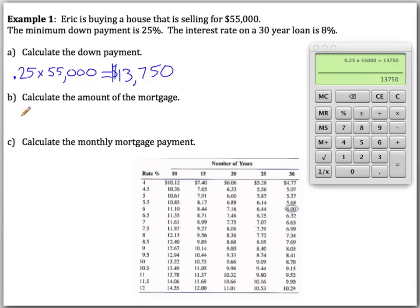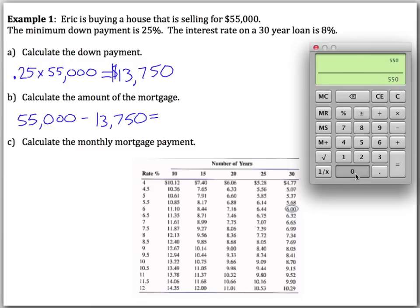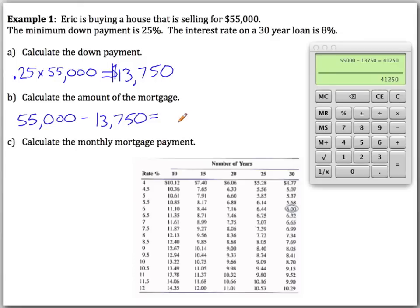To find the amount of the mortgage, we take the cost of the house — $55,000 — and subtract the down payment of $13,750. That gives us $41,250, which is how much is being financed and what you're taking the loan for.